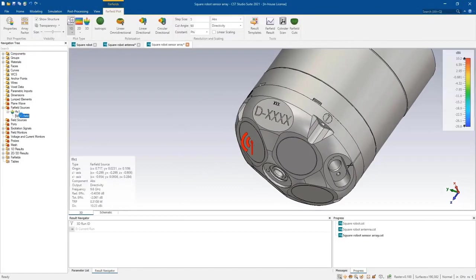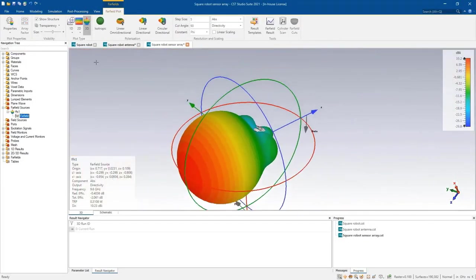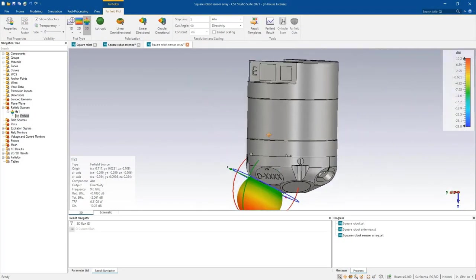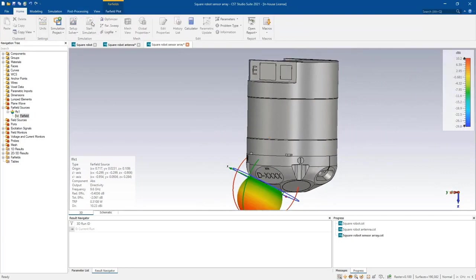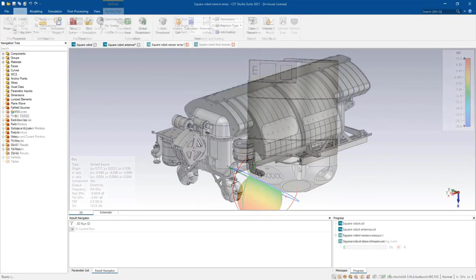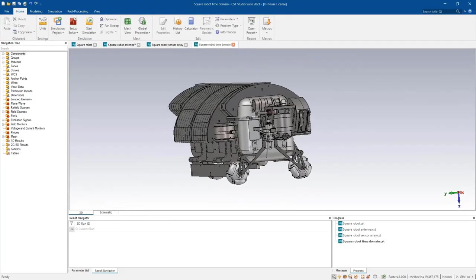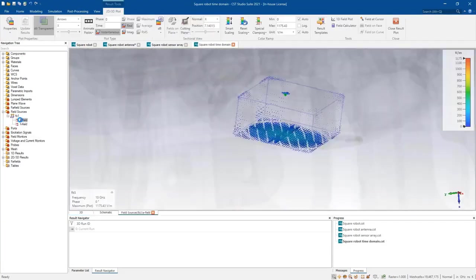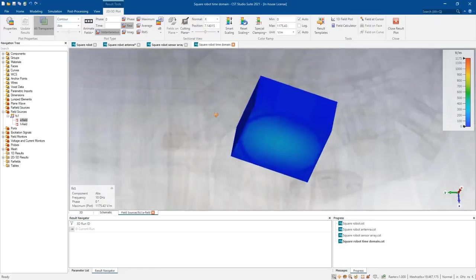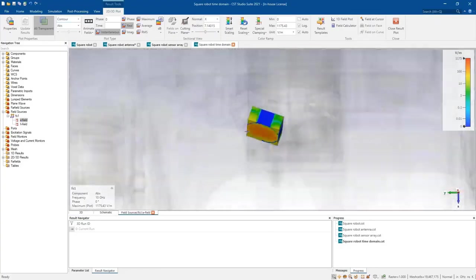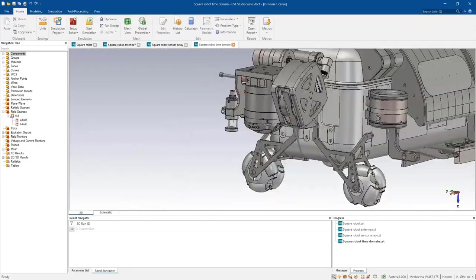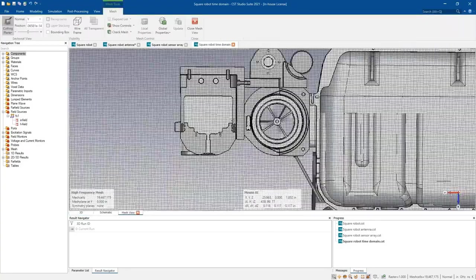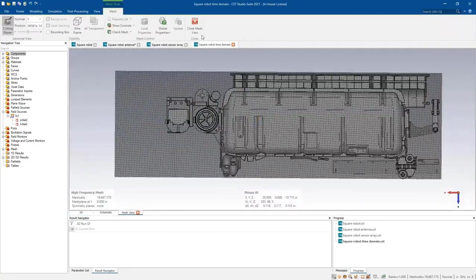Or, you can collaborate with colleagues who are antenna design experts and can perform that task and then upload the results for your review to the 3DEXPERIENCE platform. Once the antenna design is ready, it can easily be integrated into the sensor array of the robot and its installed performance can be verified.